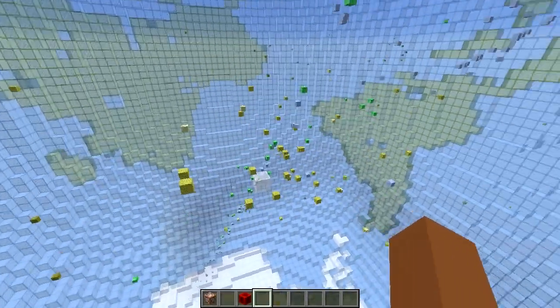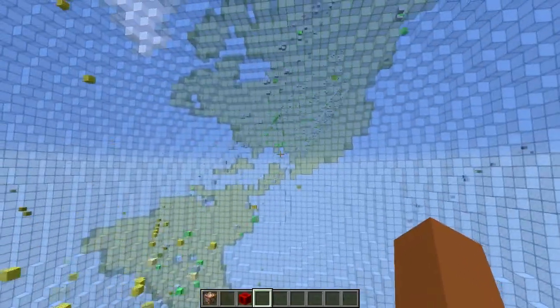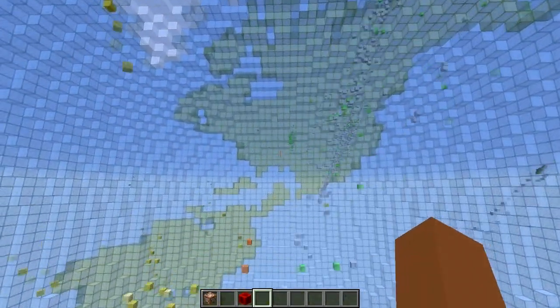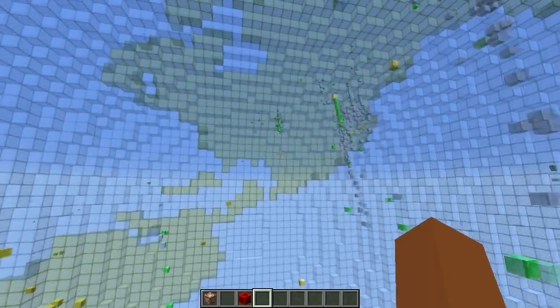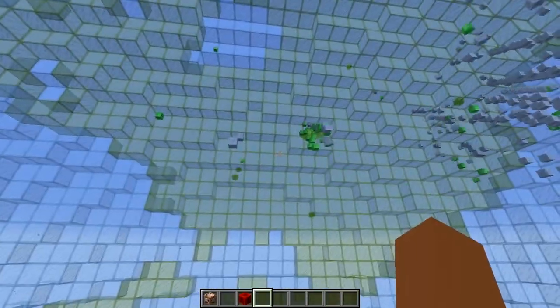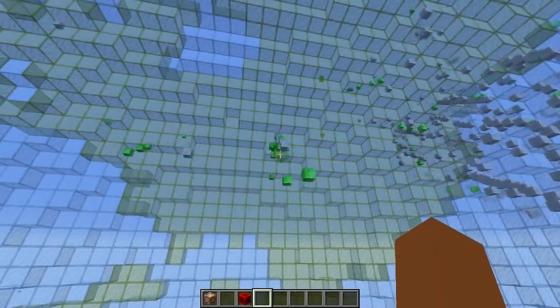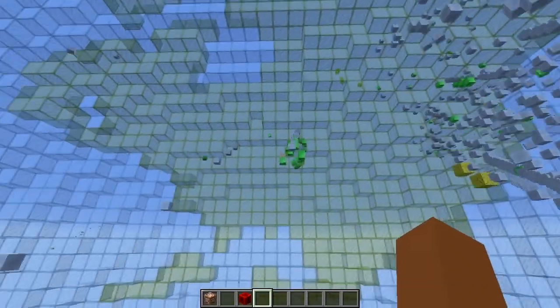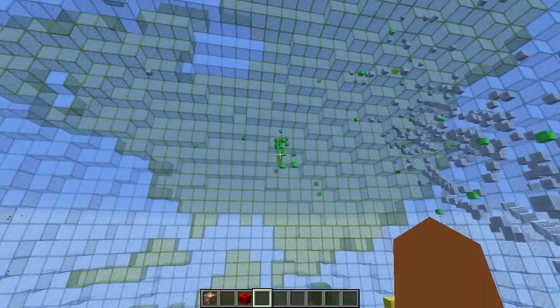Whoa. Yeah, Minecraft is not the most performant thing in the whole world. There's an earthquake swarm — I wonder if that's Oklahoma. Fracking.